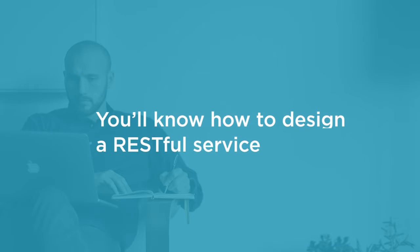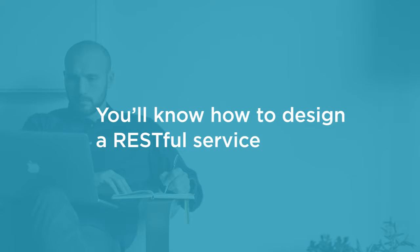By the end of this course you'll know how to design a RESTful service following the core principles of such services. Since that alone would leave out the Laravel part, you'll of course also have an understanding of how to implement it with Laravel.